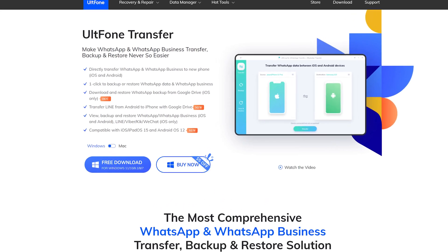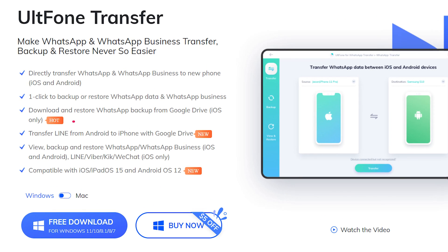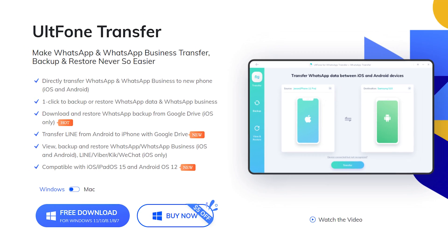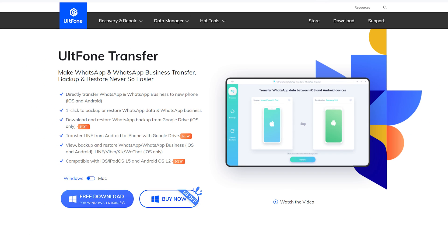Besides, UltFone Transfer also supports download and restore WhatsApp backup from Google Drive. Just go and try it. It will be your good assistant.